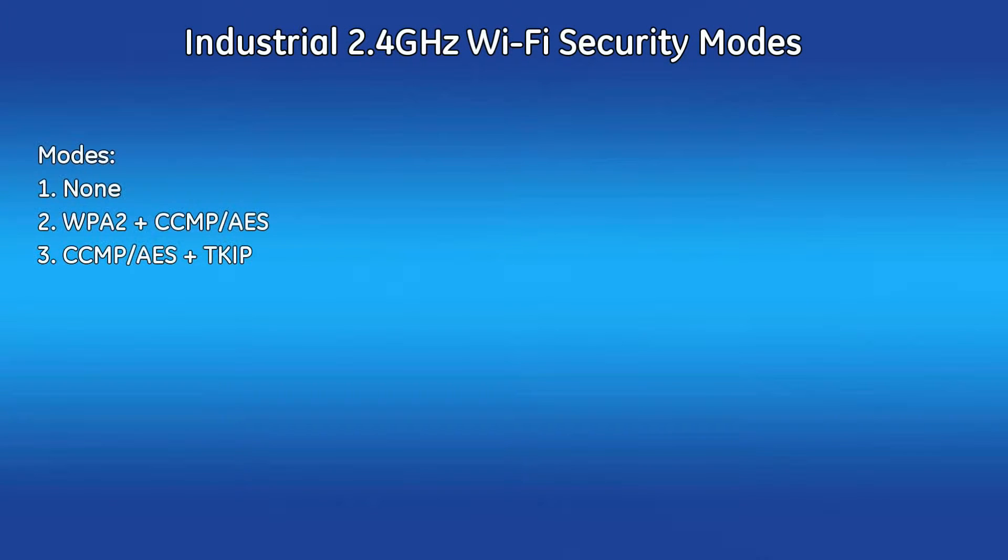The Wi-Fi operational mode can be configured through the user interface. The unit supports the Wi-Fi security modes of none, which should only be used to test connectivity. Also, WPA2 plus CCMP/AES encryption, which should be used if all client devices support WPA2 CCMP.